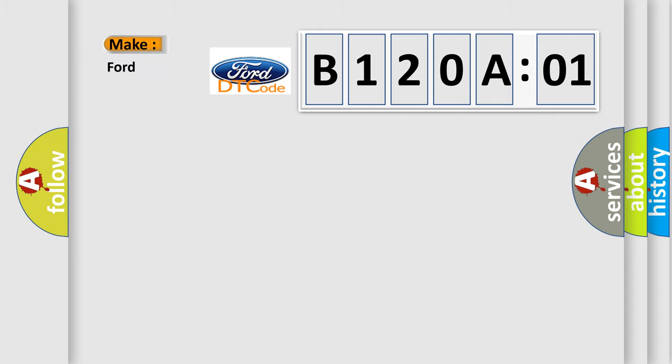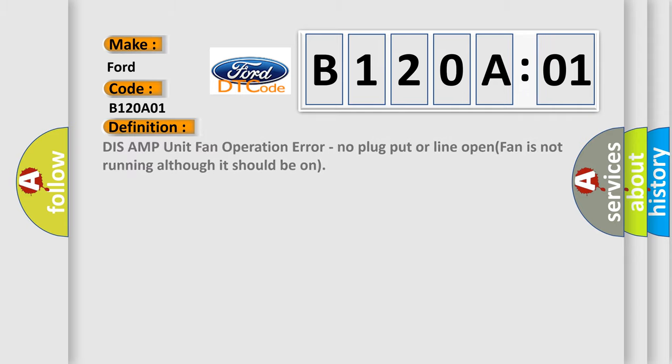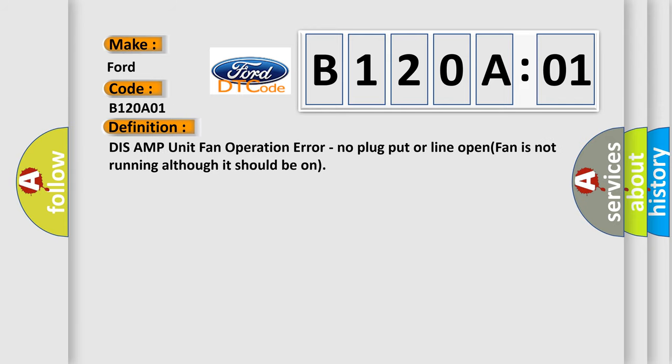So, what does the diagnostic trouble code B120A01 interpret specifically for Infiniti car manufacturers? The basic definition is: